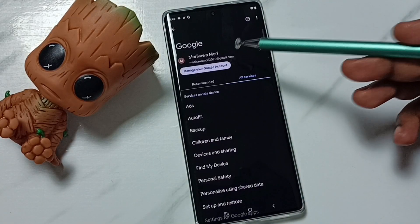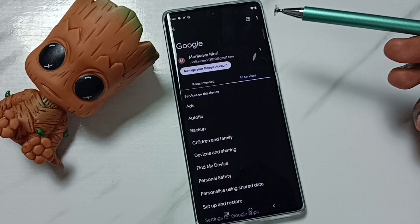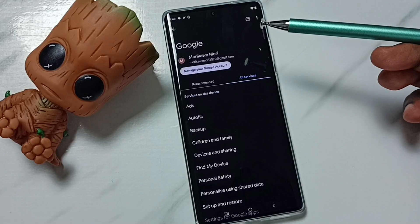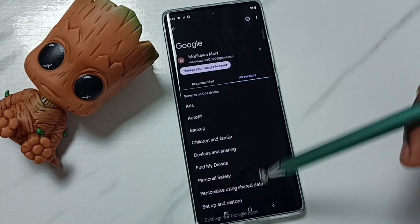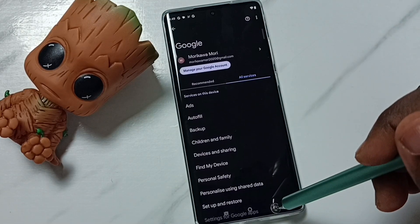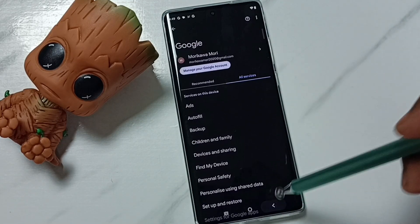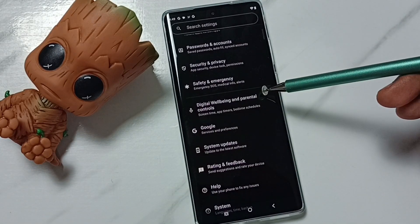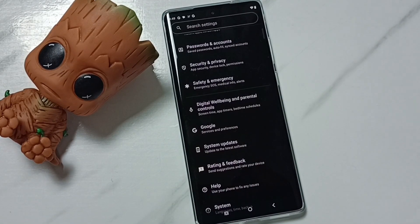Done. So this way we can add a Google account. I hope you have enjoyed this video. Please subscribe to this channel, and please like and share the video.